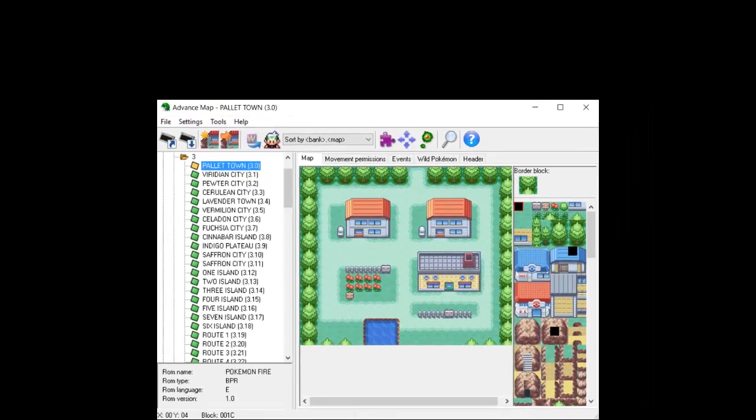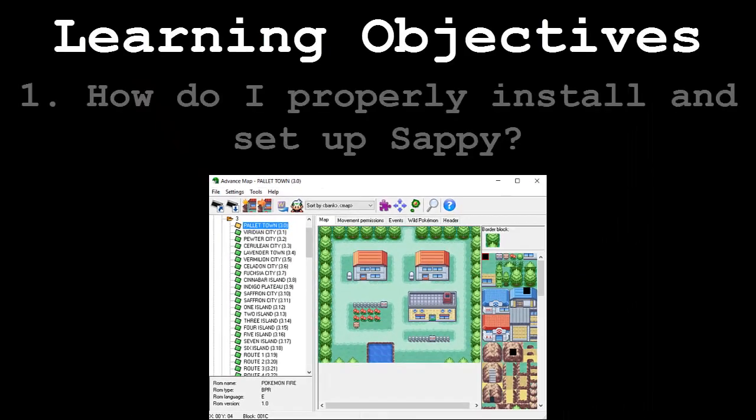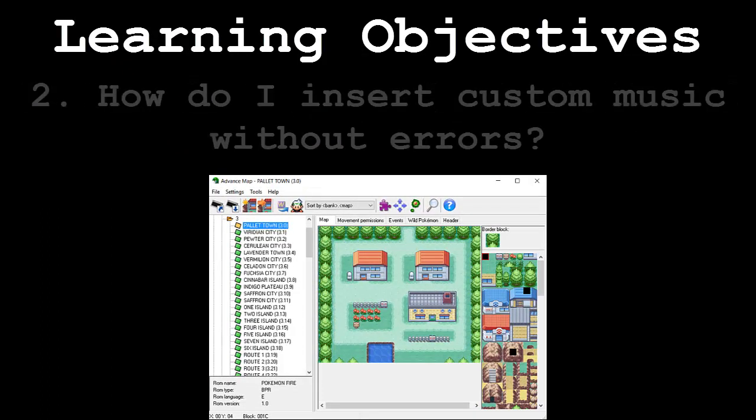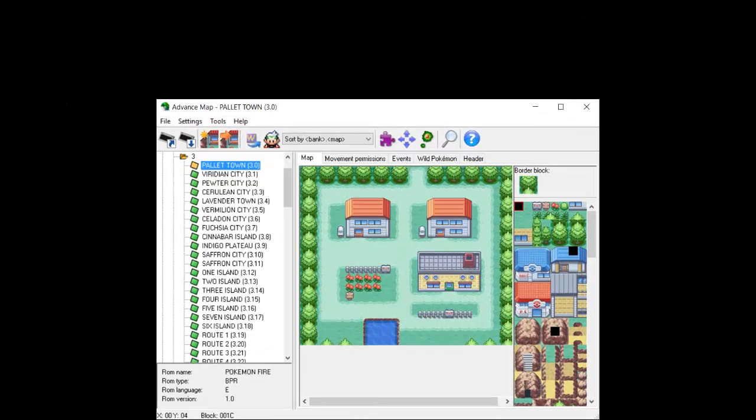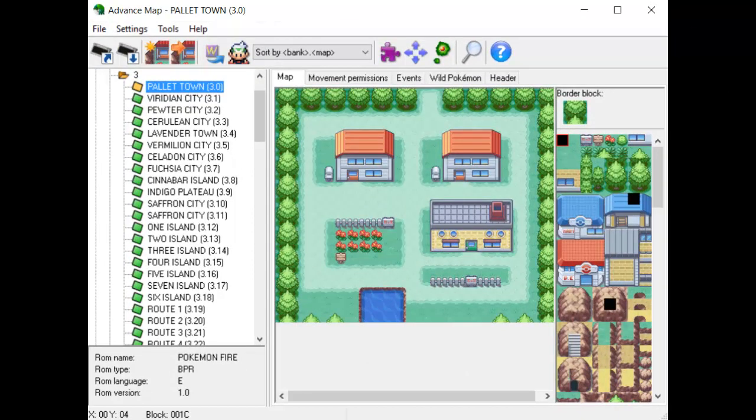This video will be broken down into the following segments: How do I properly install and set up Sappy, and how do I insert custom music without errors? Please understand that this will not be an extremely in-depth tutorial about everything there is to know about music hacking. It's just pretty much the basics and a little more. However, if you're just trying to insert your own music and have it sound good without super high quality stuff going on, then this tutorial is certainly for you.